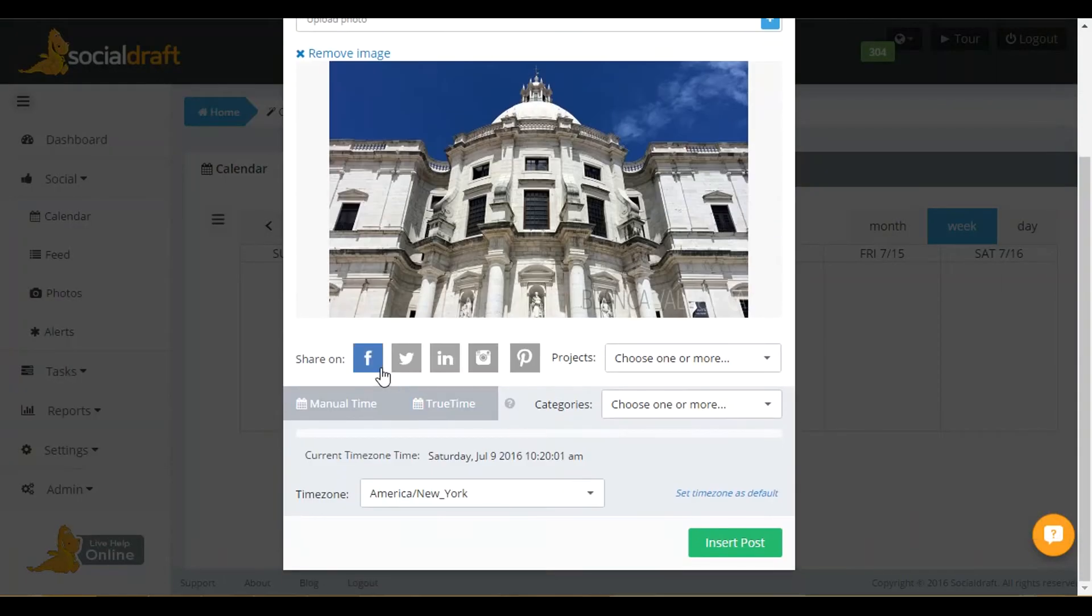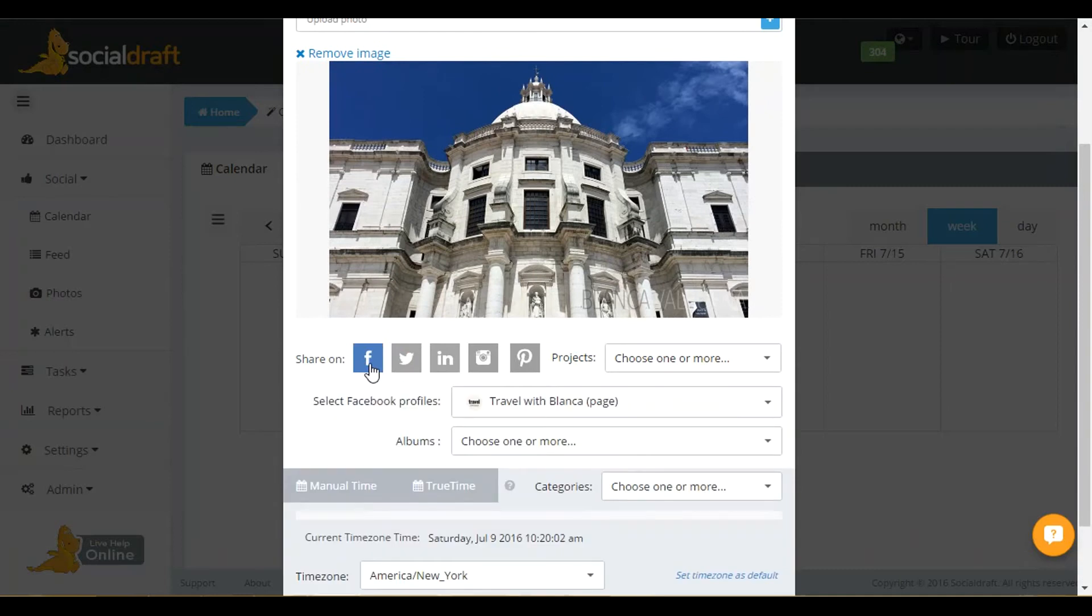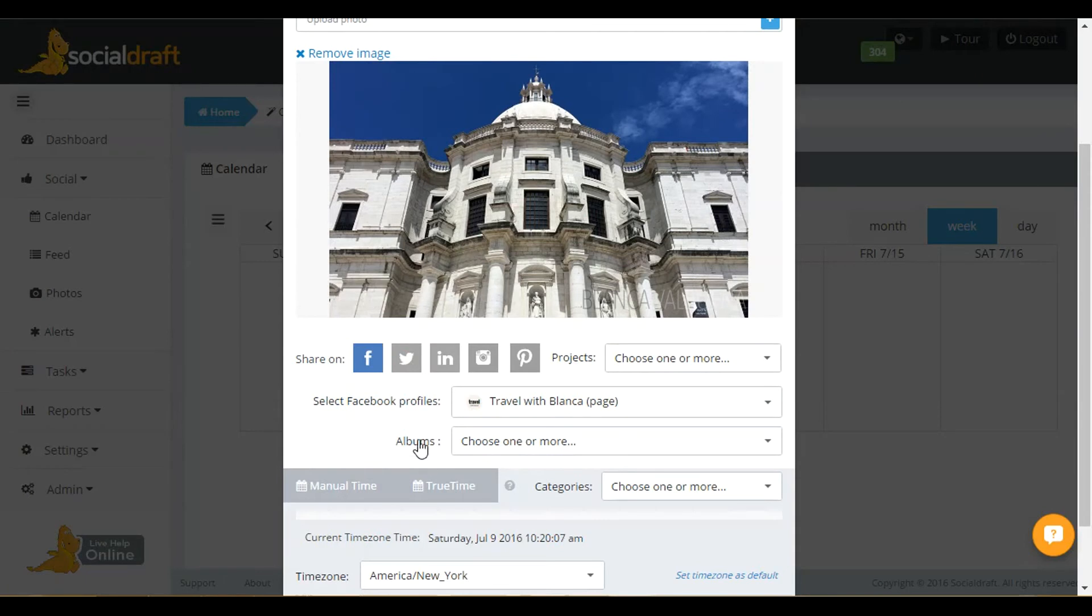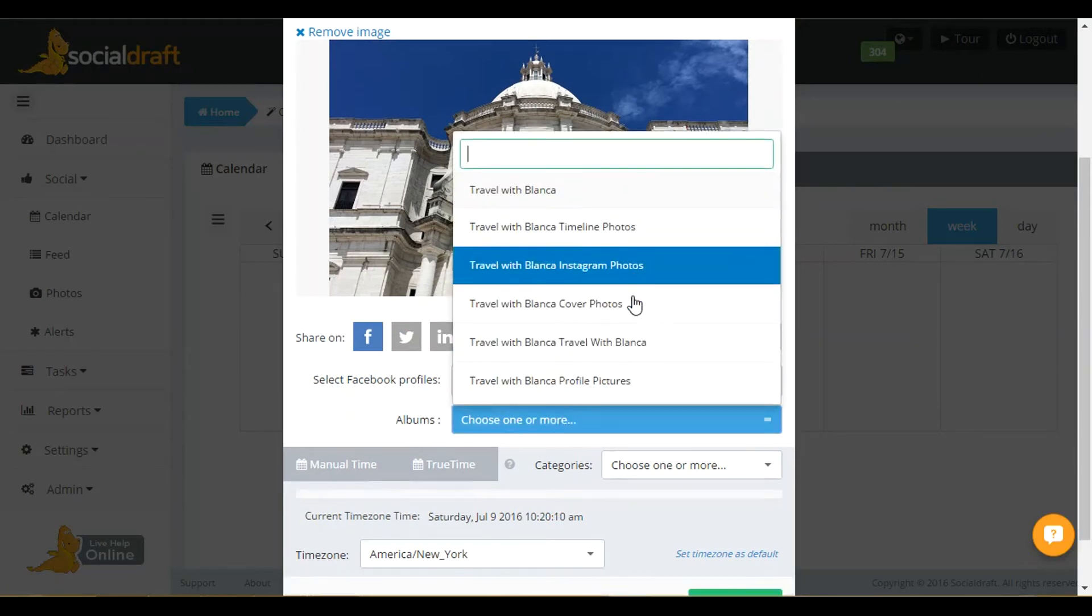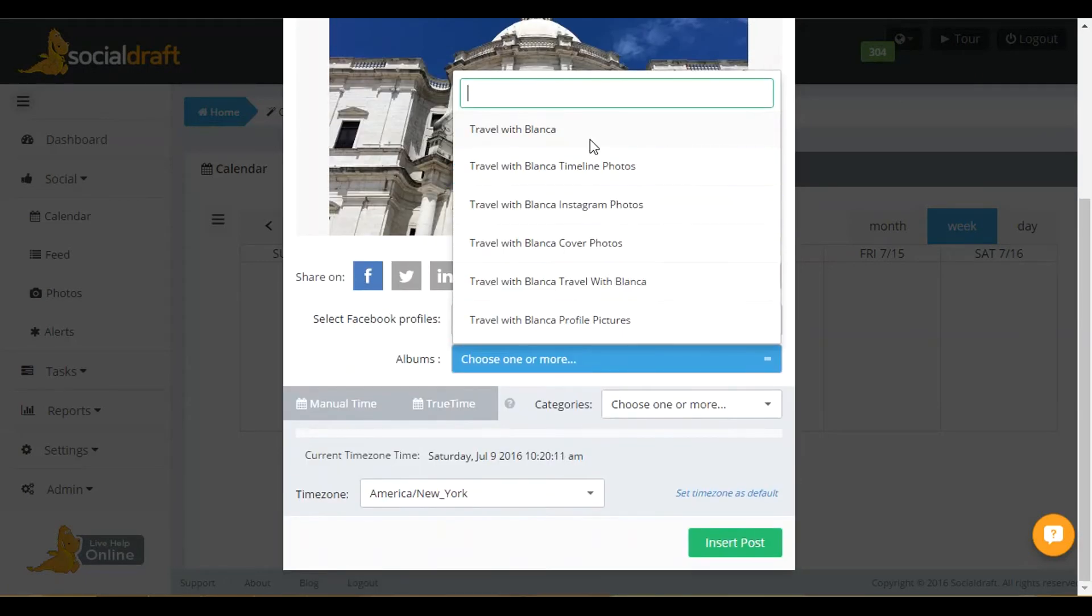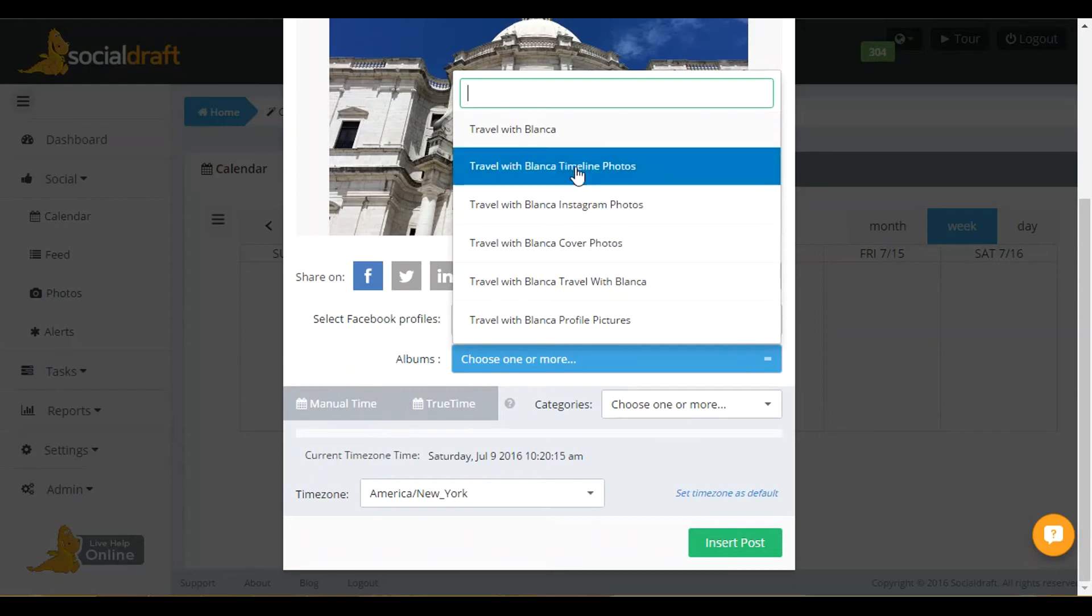Then you're going to select your Facebook profile that you want to post this to. I'm picking one of my travel pages. And right here where it says albums, you're going to click on the drop down arrow. And you would click on whatever album you want. So I'm going to go ahead and select this album.